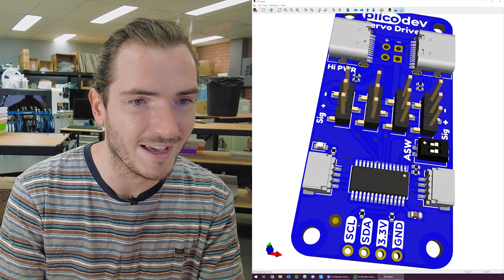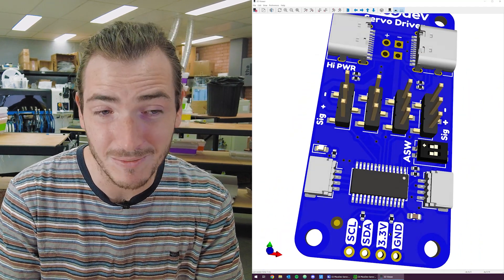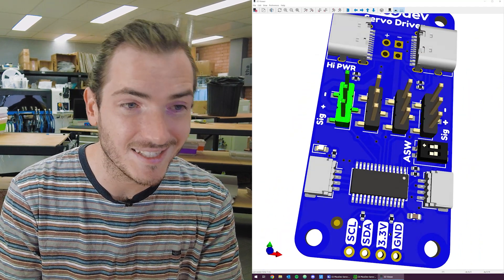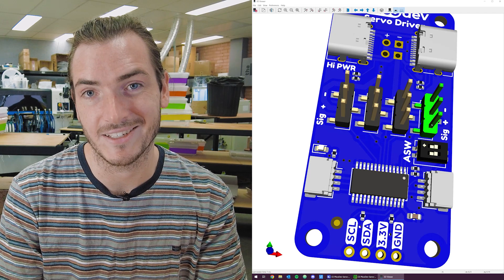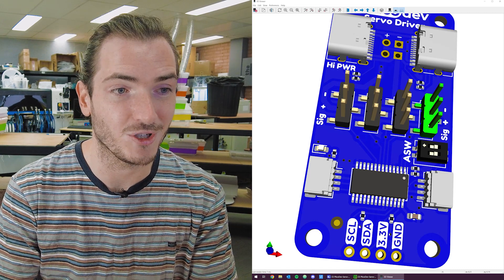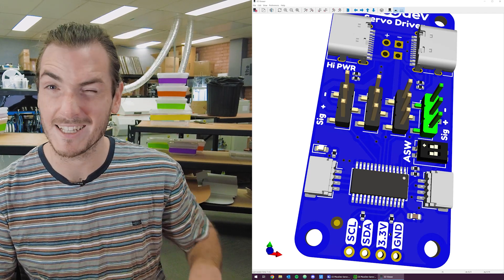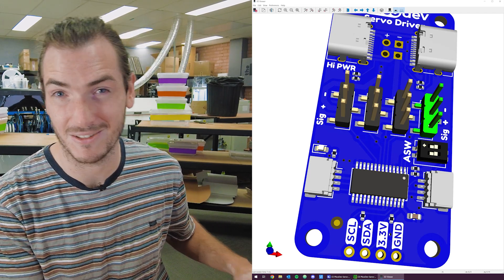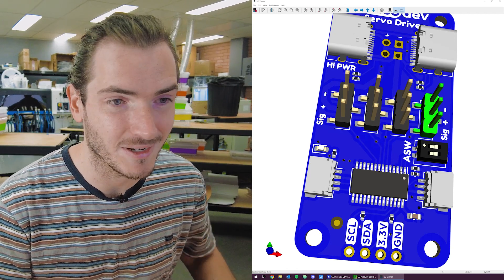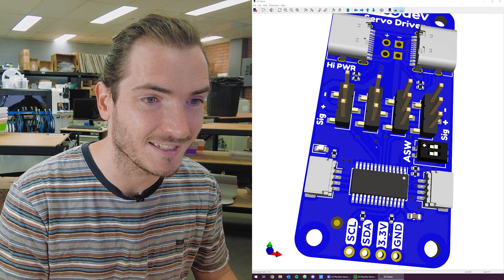That will mean you have a maximum of 16 servos connected to your PQDF project before we get into muxing the I2C bus or anything like that.